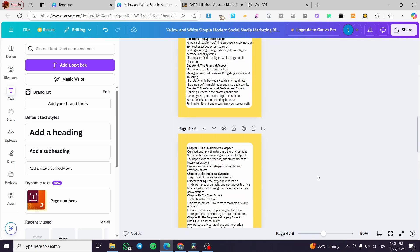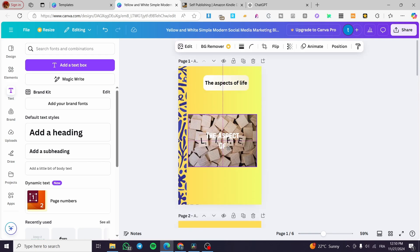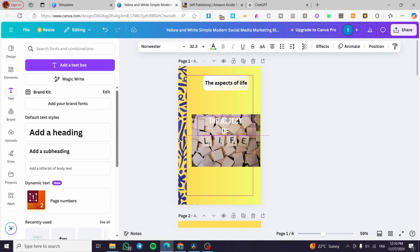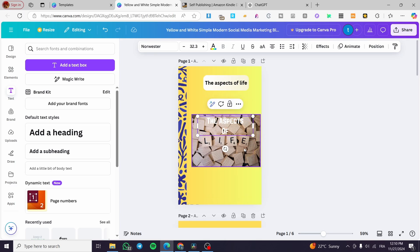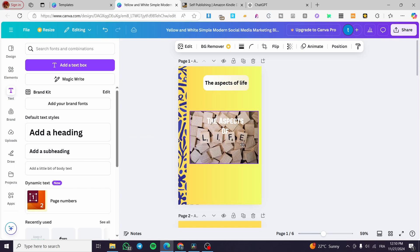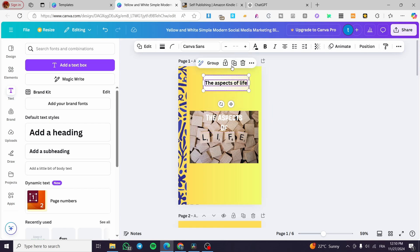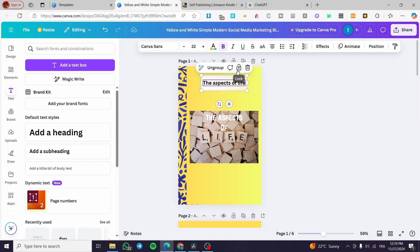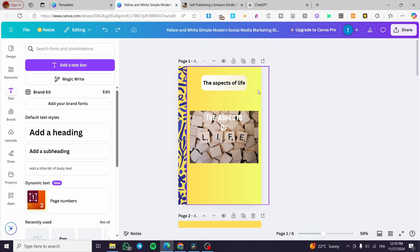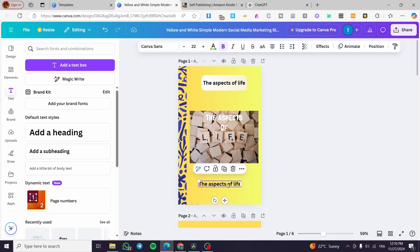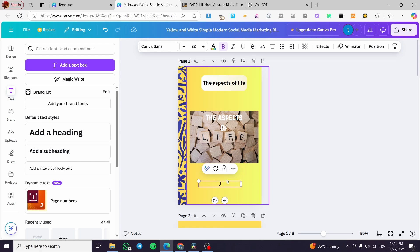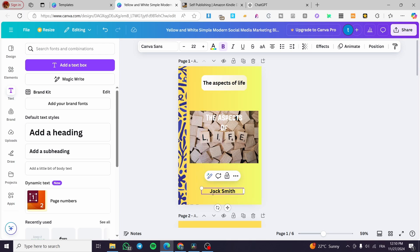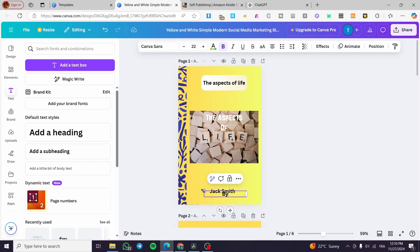For the cover, I finalize the design with the title 'Aspects of Life' and make sure everything fits well. I group the elements together, then duplicate the text element and add the author name — for example, 'Jack Smith.' I add a final page and make final size adjustments to complete the ebook design.